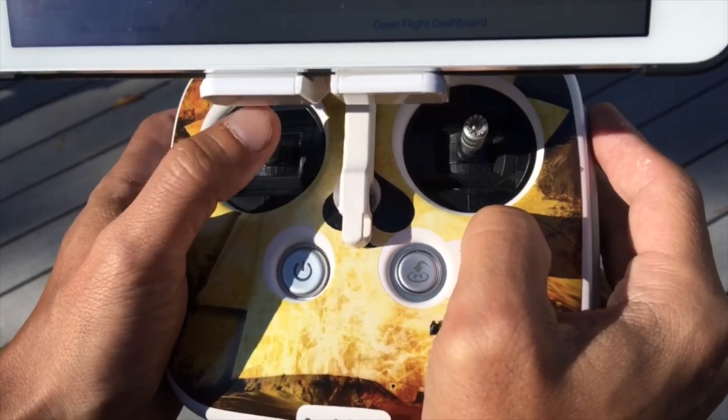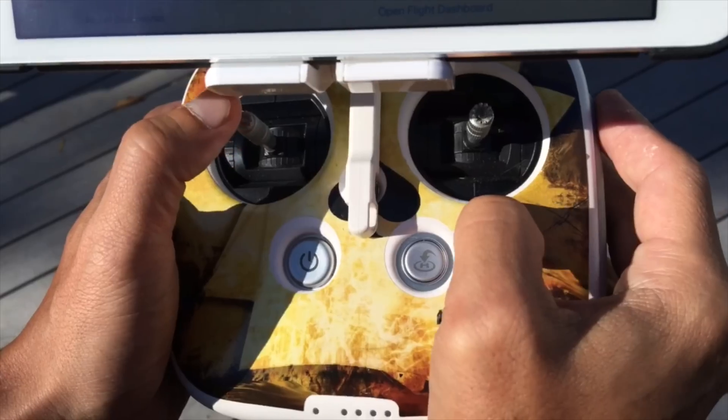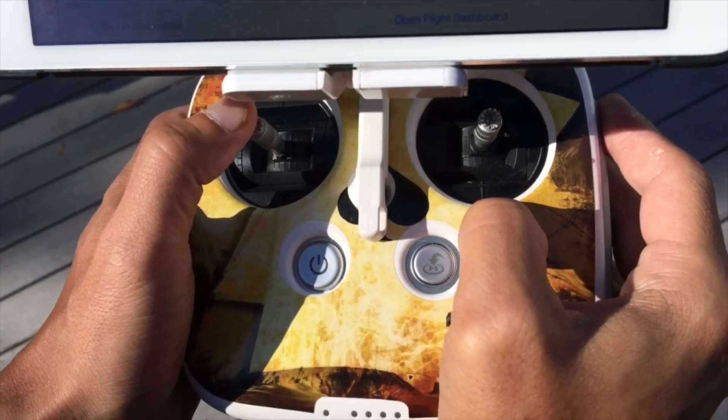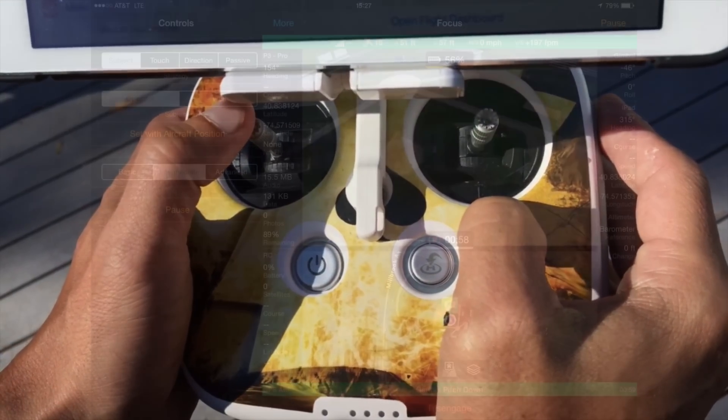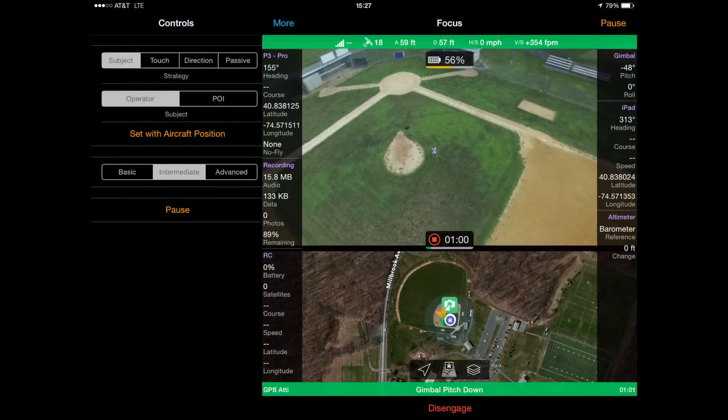It can do all of this while you maintain control over the other sticks in conjunction with what you're automating. Before I show the UI, here is one of the coolest things that cruise provides.